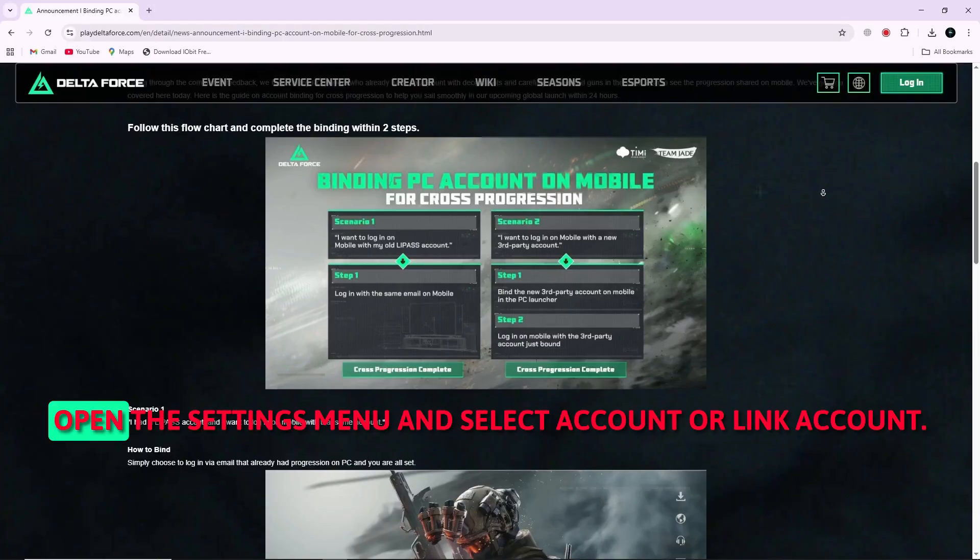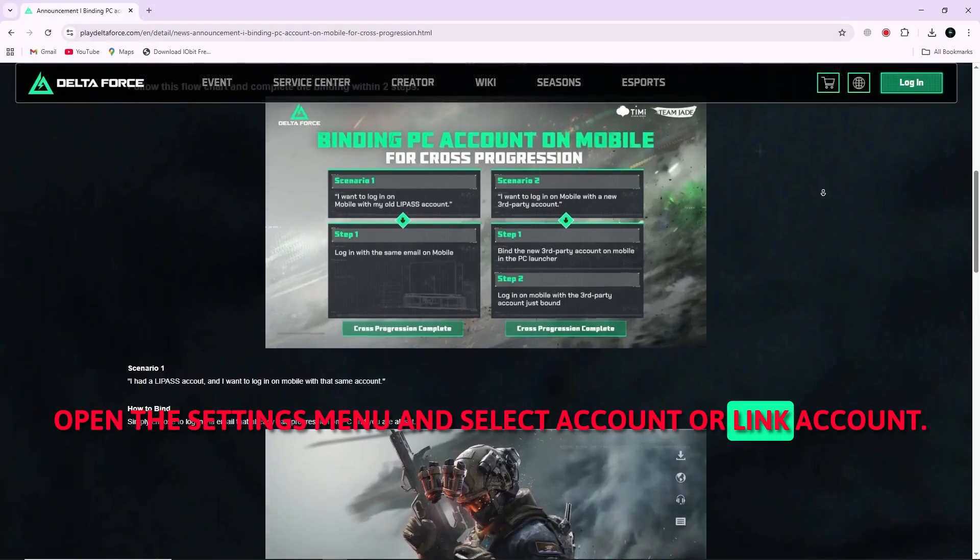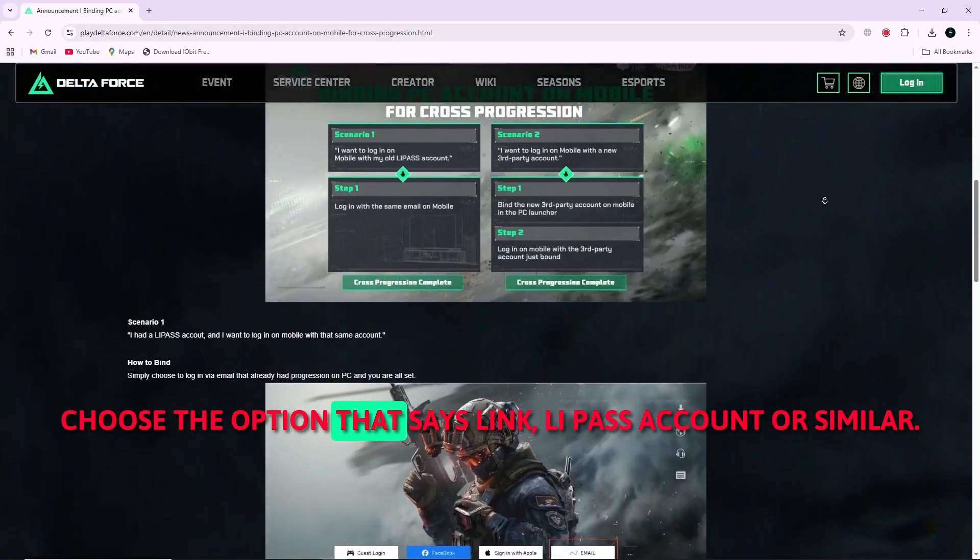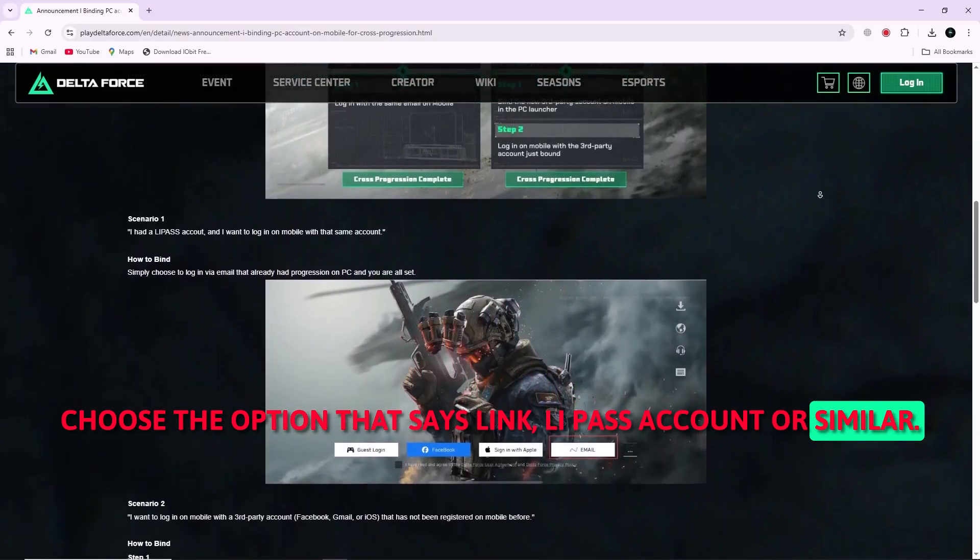On mobile, open the settings menu and select account or link account. Now, choose the option that says link LiPASS account or similar.